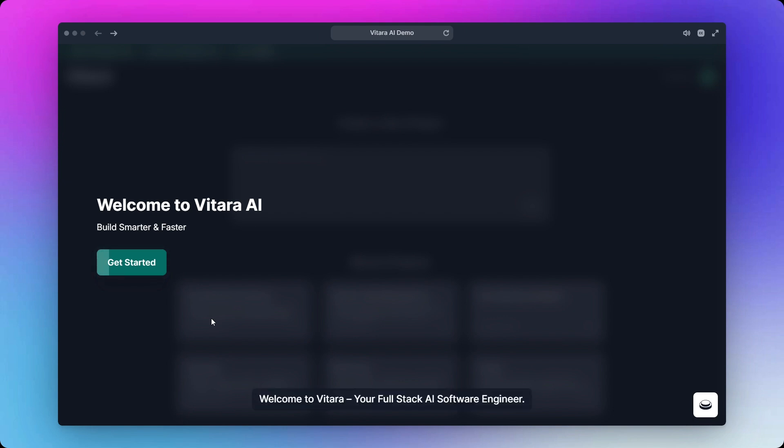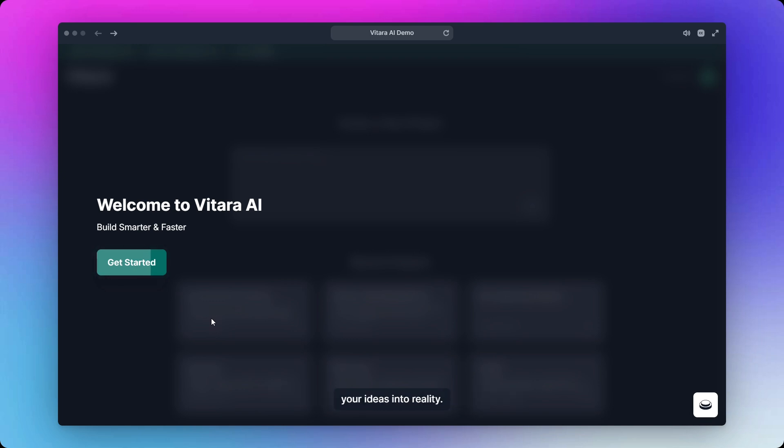Welcome to Vitara, your full-stack AI software engineer. Build smarter, build faster with no code or full code, your choice. Just click Get Started and let Vitara turn your ideas into reality.